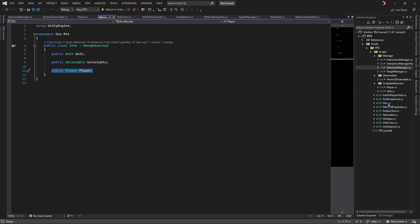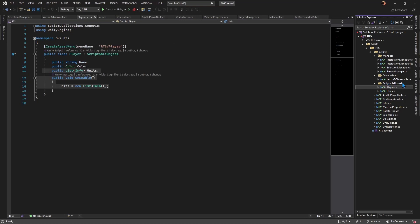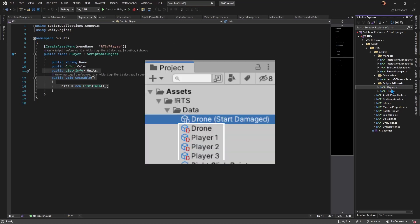Player has more details such as color and a list of units. You'll notice that the list is not of type unit, but type Info. Just for color testing, I did add three players.